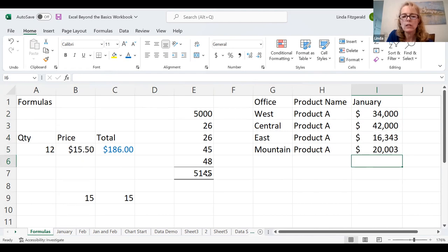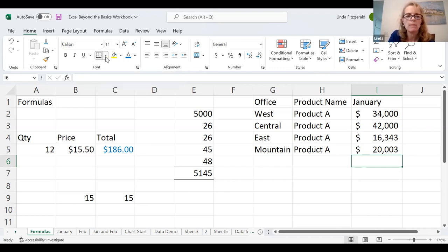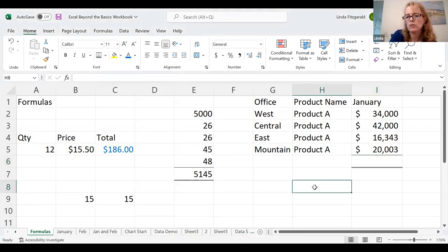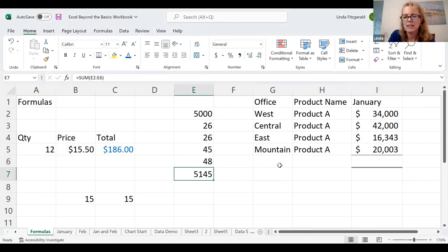Now I want to create a total. I talked about the one line on top and two lines on the bottom — the typical financial format for a total. I'm going to click on the cell I want, go over to my font area, and use the drop-down for borders. What I would like is the one that has a top and double bottom border. When I click away from the cell, you can now see that format applied.